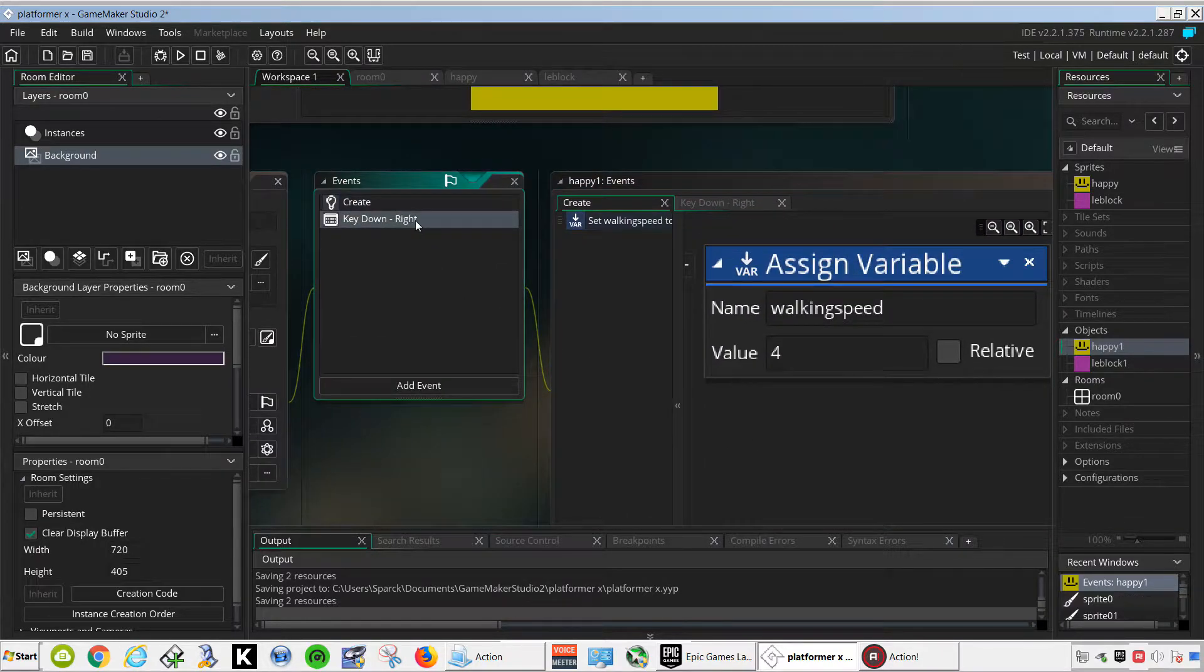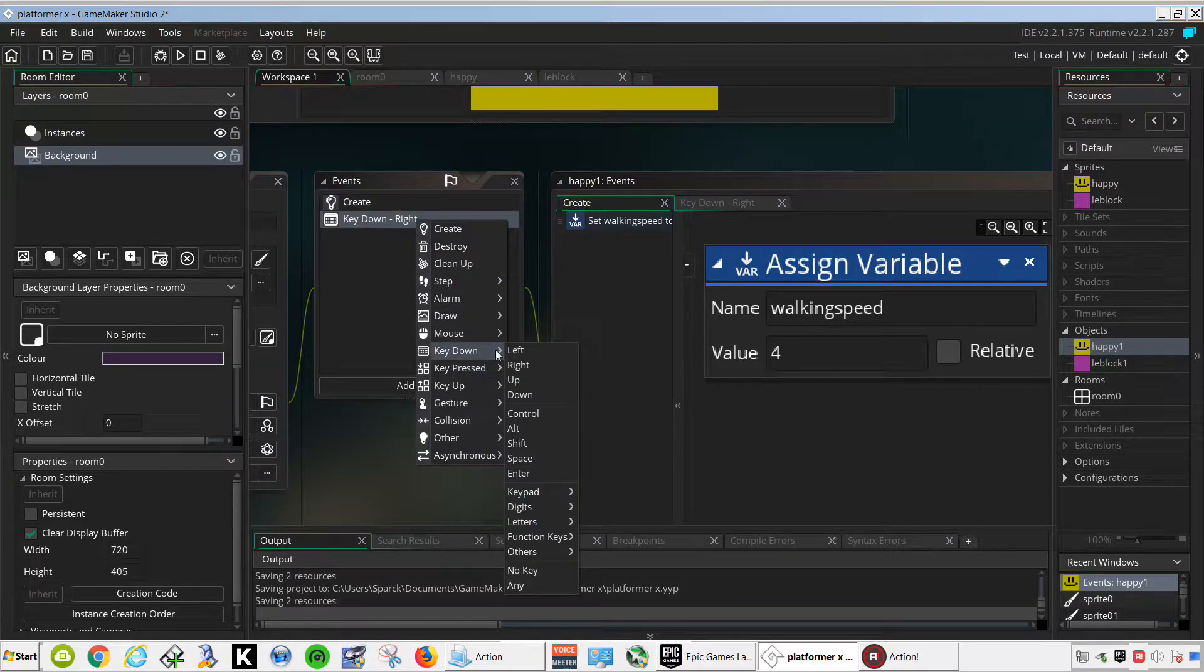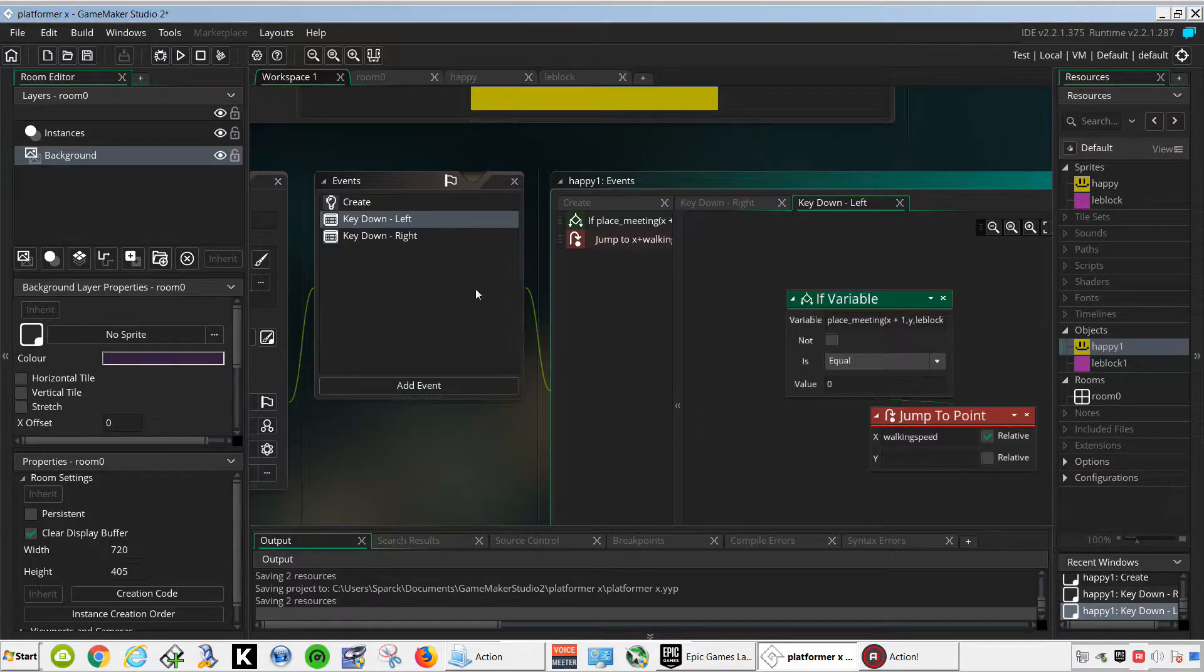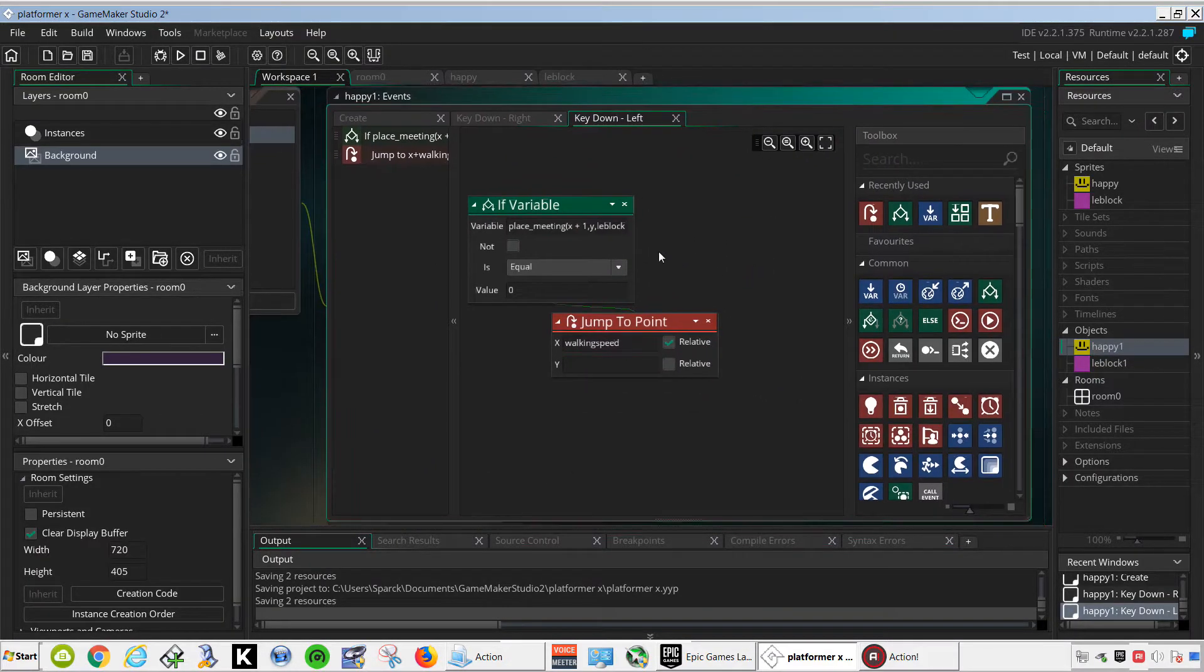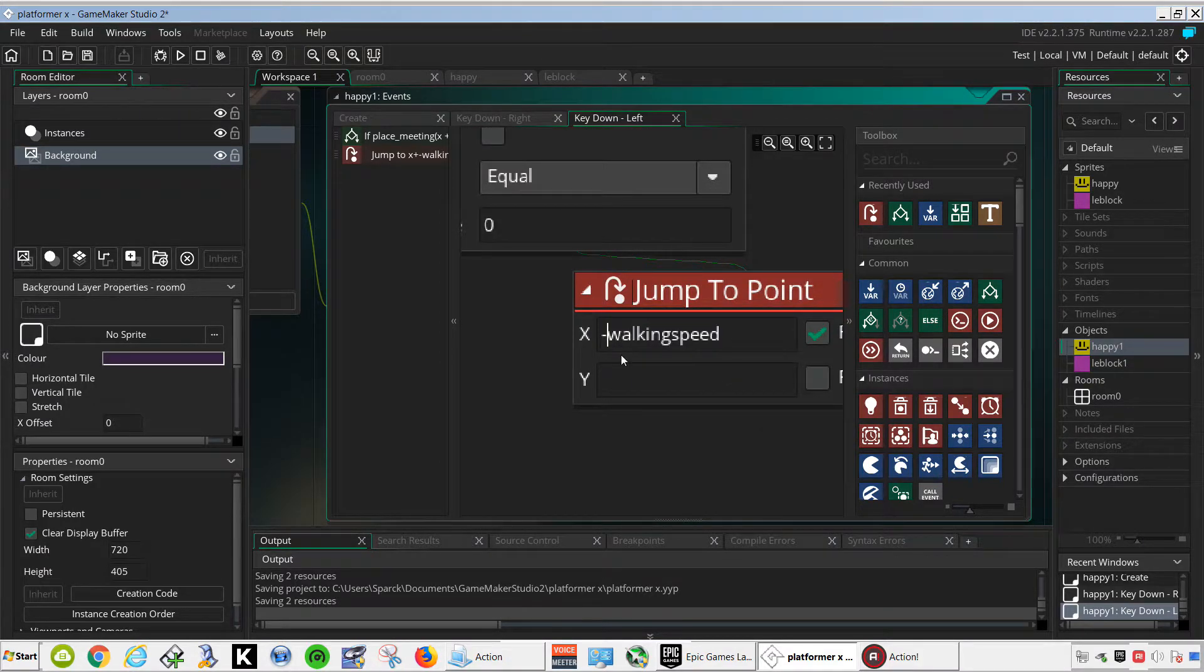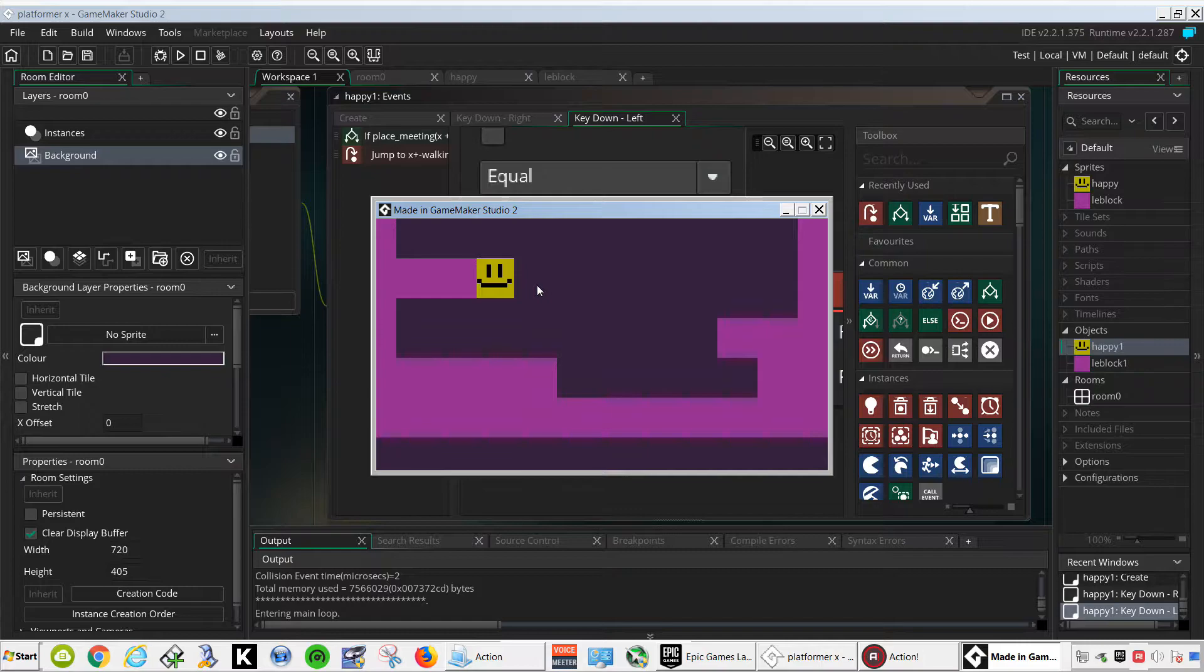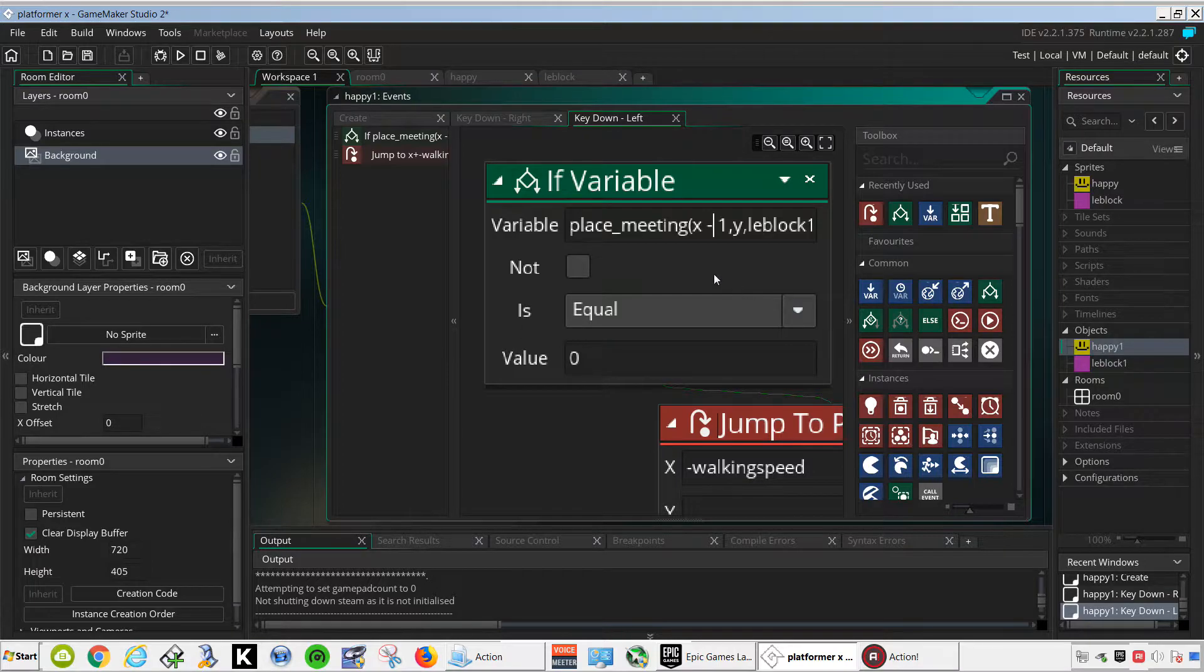Let me just copy this, key left, and we simply have to change this to minus walking speed. Let's try it out, and now we can move left to right. Obviously we have a little problem there, and that's because this should be minus 1.